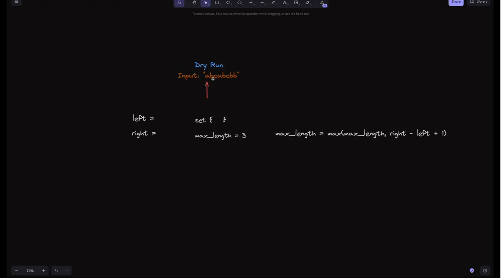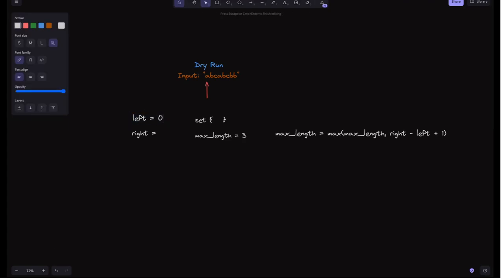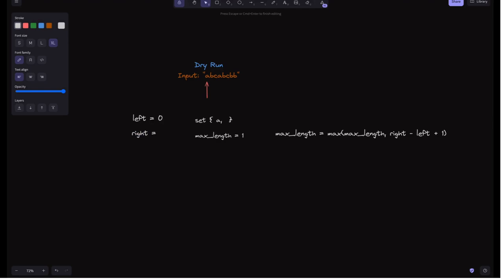Let's trace through the diagram. We initialize left and right pointers both to 0. We check if the character at the right pointer is not in the set — it is not, so we add 'a' to the set. Then we calculate max length using the formula: max_length = max(max_length, right - left + 1). Here right and left are indices, and we add plus one to convert from indices to length. The length is 1 at this point. We then increment the right pointer to 1.